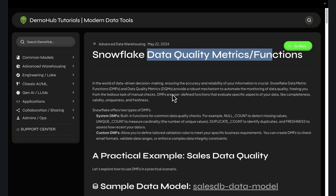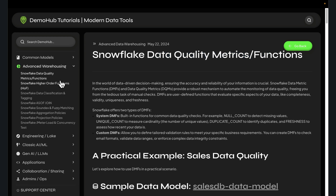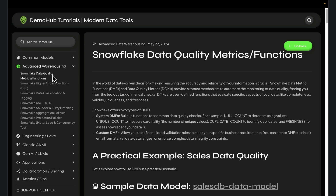As always, links to this will be in the description below. You can follow along step-by-step with this particular tutorial by checking out tutorials.demohub.dev. For advanced analytics, you're going to see the series around data quality and data metric functions available there. Again, links will be in the description below.